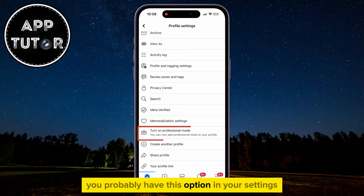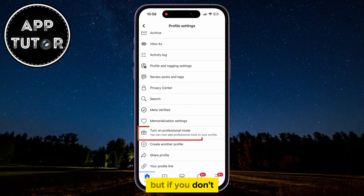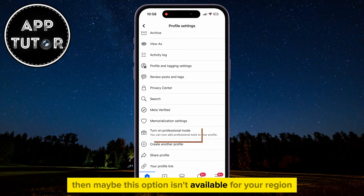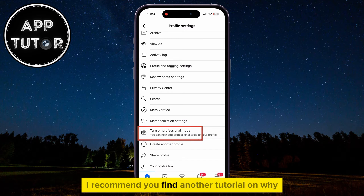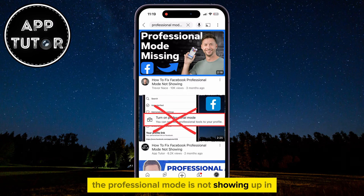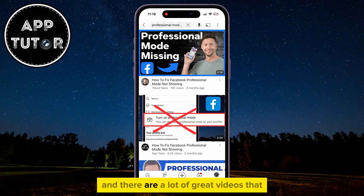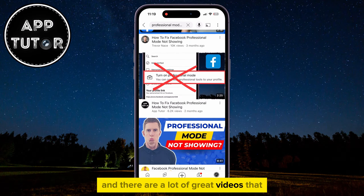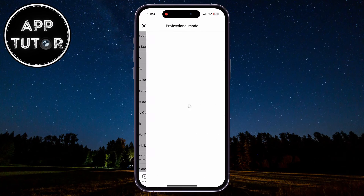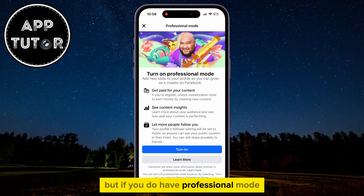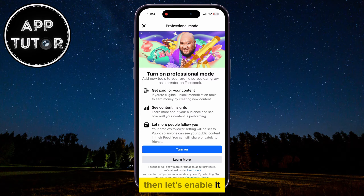You probably have this option in your settings, but if you don't, then maybe this option isn't available for your region, or there is another issue. I recommend you find another tutorial on why the Professional Mode is not showing up in your Facebook app — there are a lot of great videos that will show you how to fix this problem. But if you do have Professional Mode, then let's enable it.